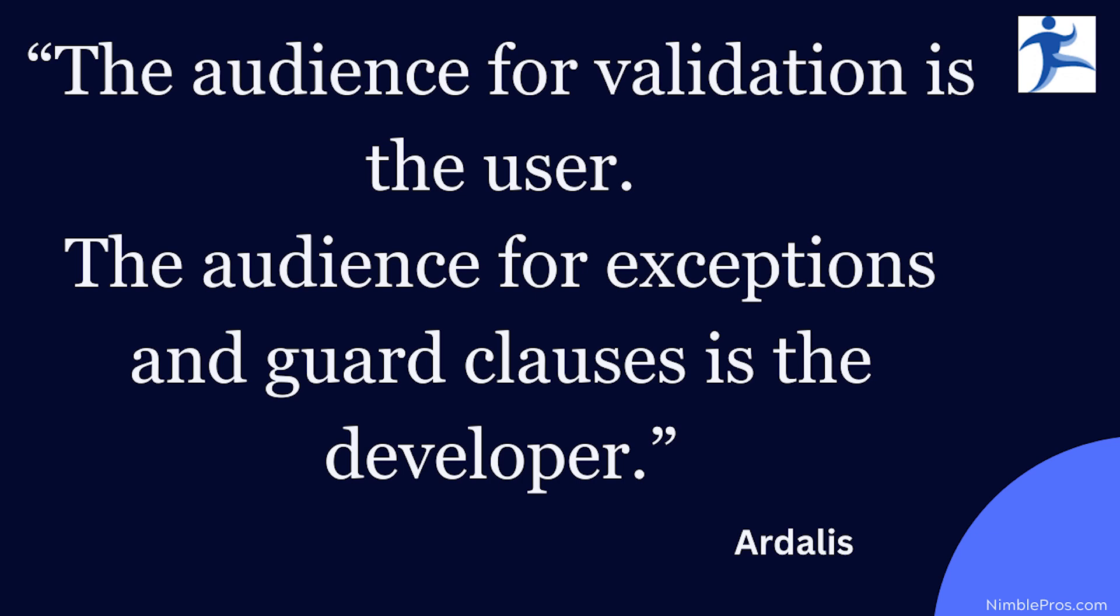And so when you're writing validation messages, the audience is the user. You should be tailoring those messages for the user of your system. You may need to localize them or translate them for different users in different locales. All of that stuff is very much appropriate to the user and the user experience.